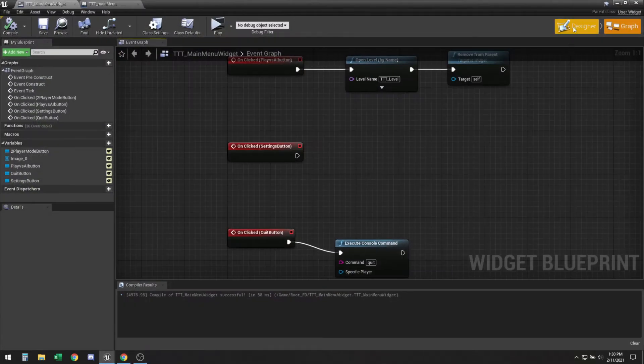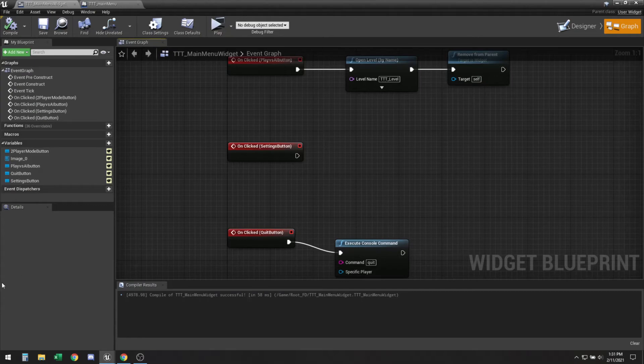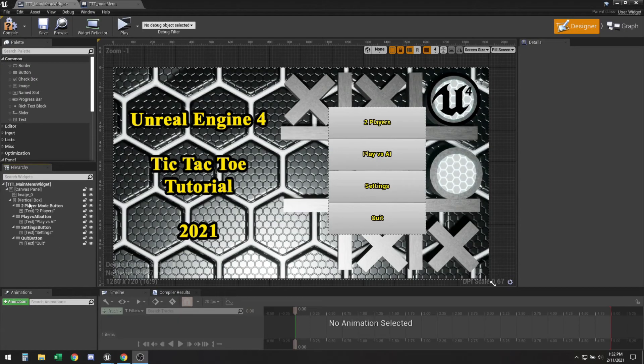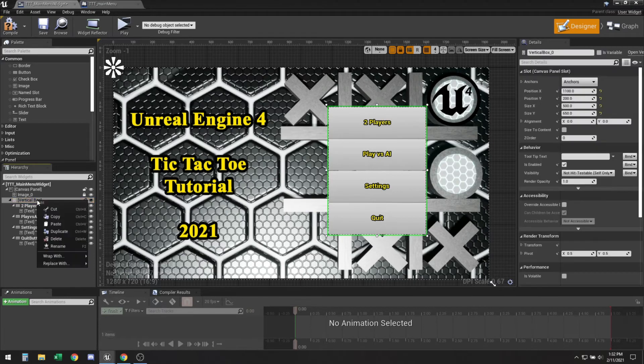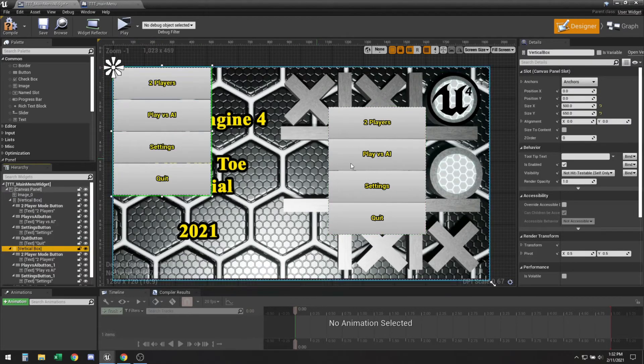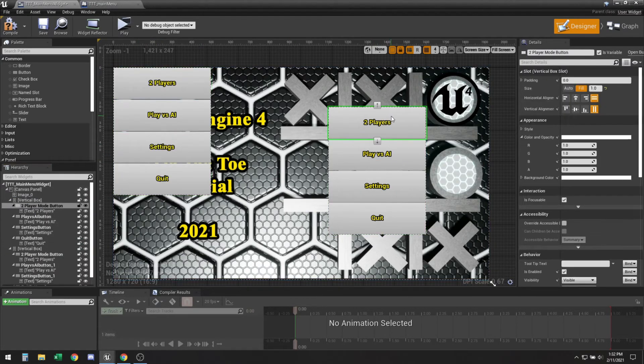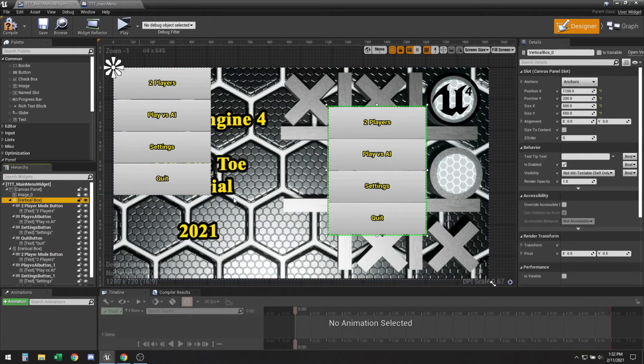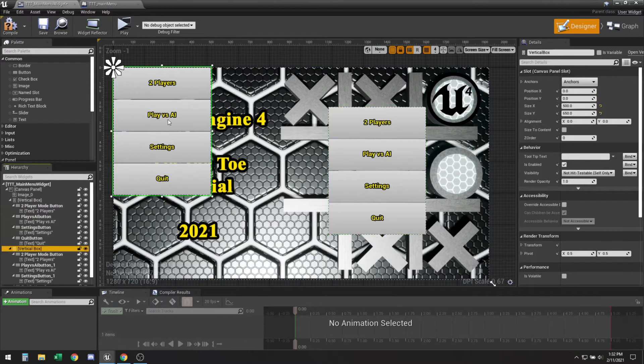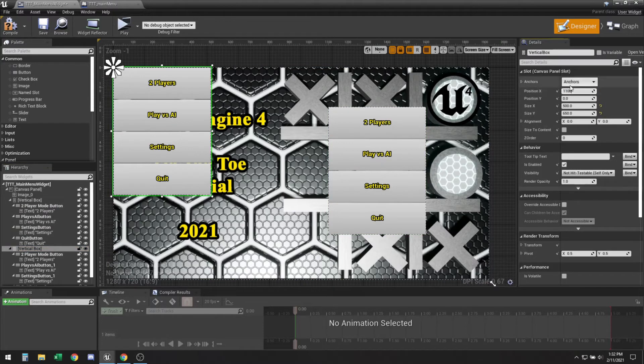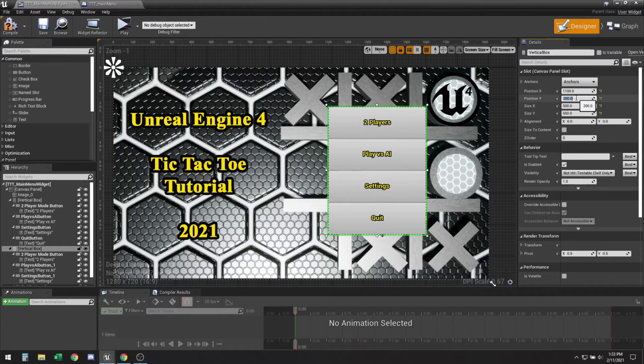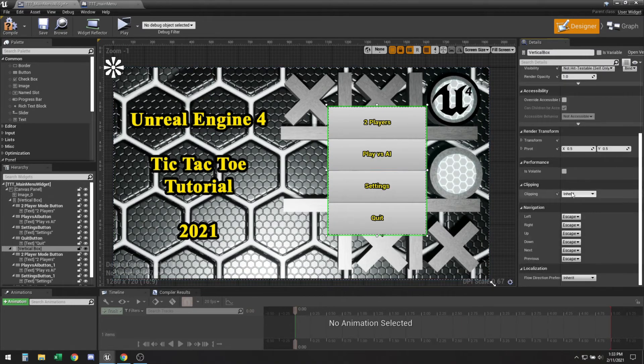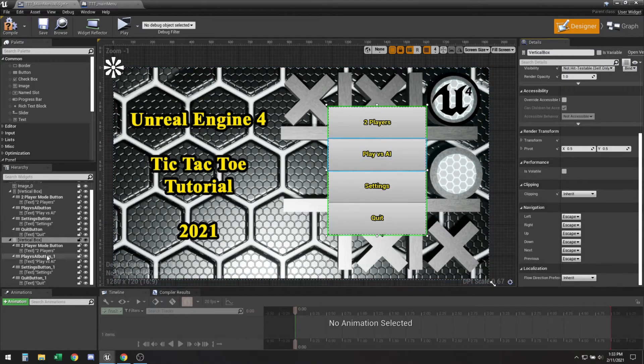And now let's do this settings menu. So for the settings menu what we were going to do is we're just going to duplicate this vertical box and make sure we place it in the same position as the other one, which is 1100 by 200. So let me go ahead and plug those numbers in real quick. 1100, 200. Okay for this vertical box we just need to make sure...